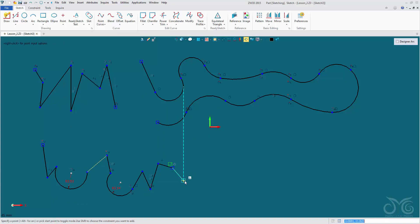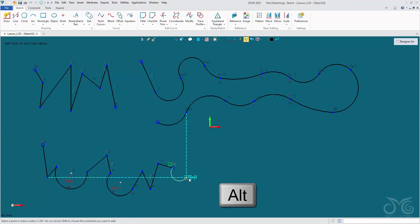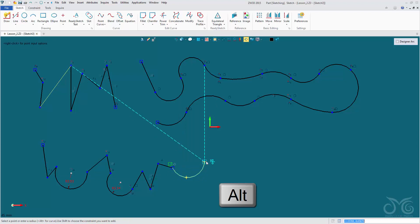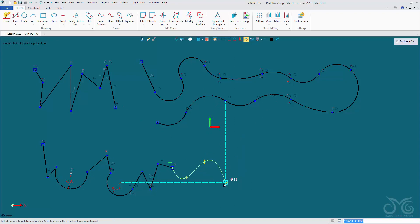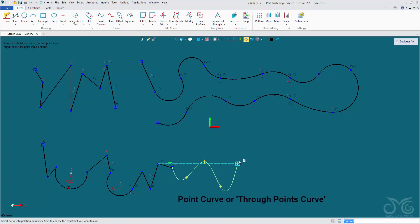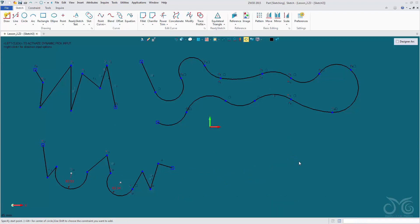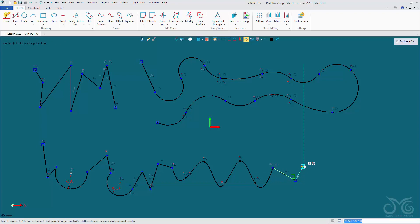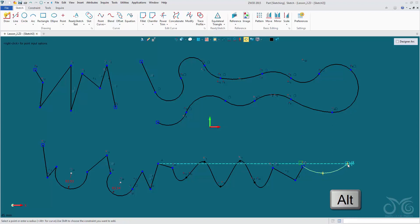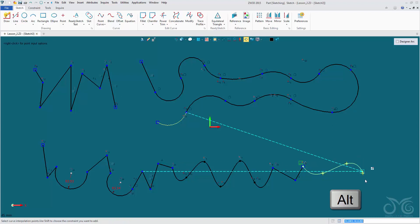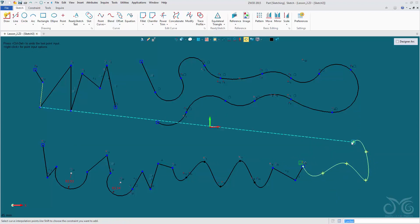We can also hold down the ALT key and select our first point, but instead of releasing ALT, we continue holding it and select our second point. Then when we release, we are drawing a three-point curve. Middle click to stop, middle click again to continue drawing. So: hold down ALT key, pick two points, release, and we have our three-point curve.